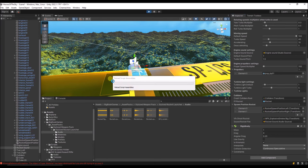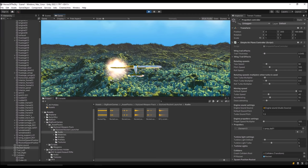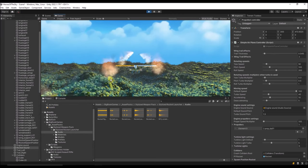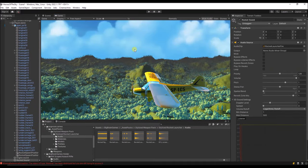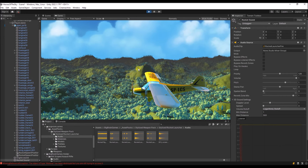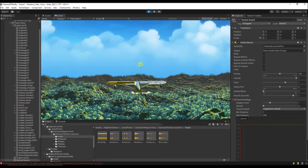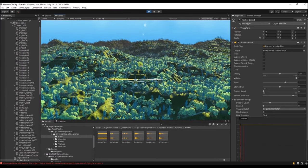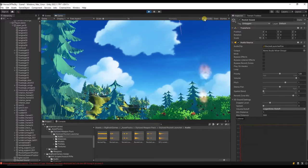Now we can add this game object so we can refer to it from within the script. Let's see if it works. We see the visual effect is working. The audio is now muted, so let's unmute it in the editor and then we'll be able to hear it as well.